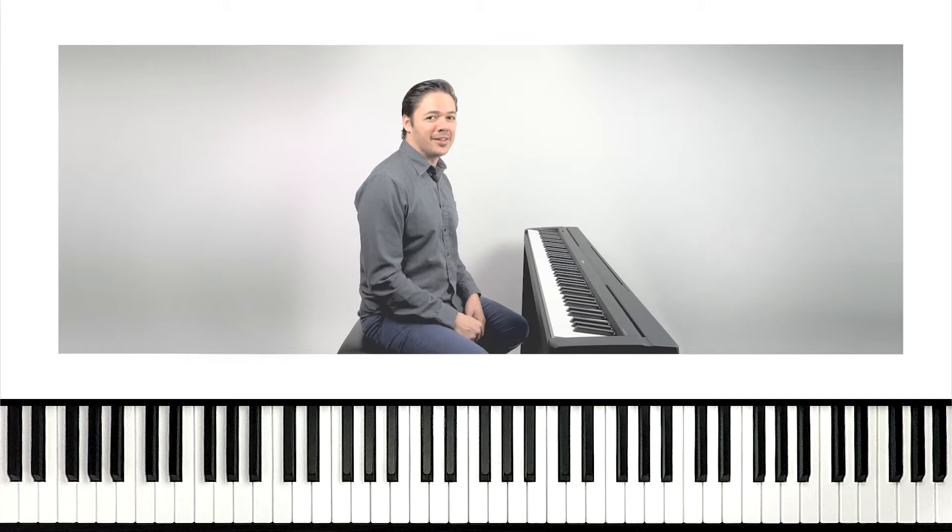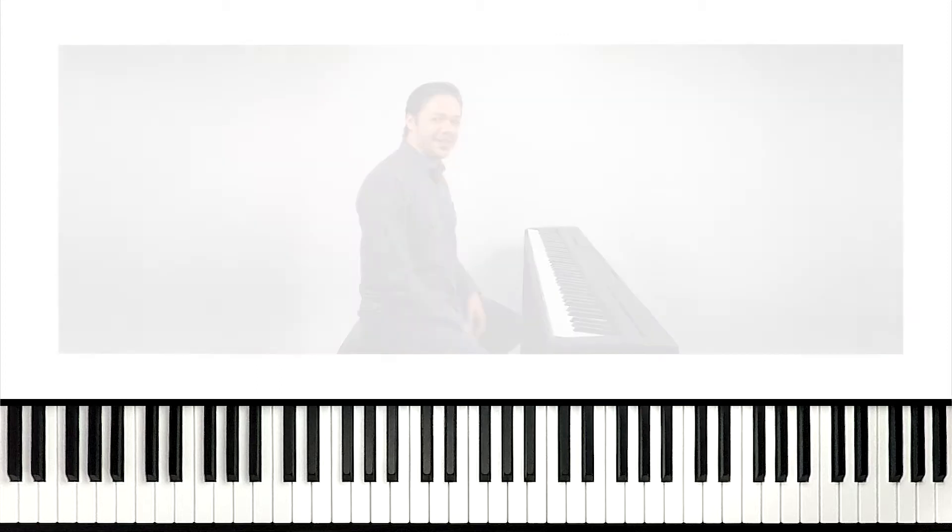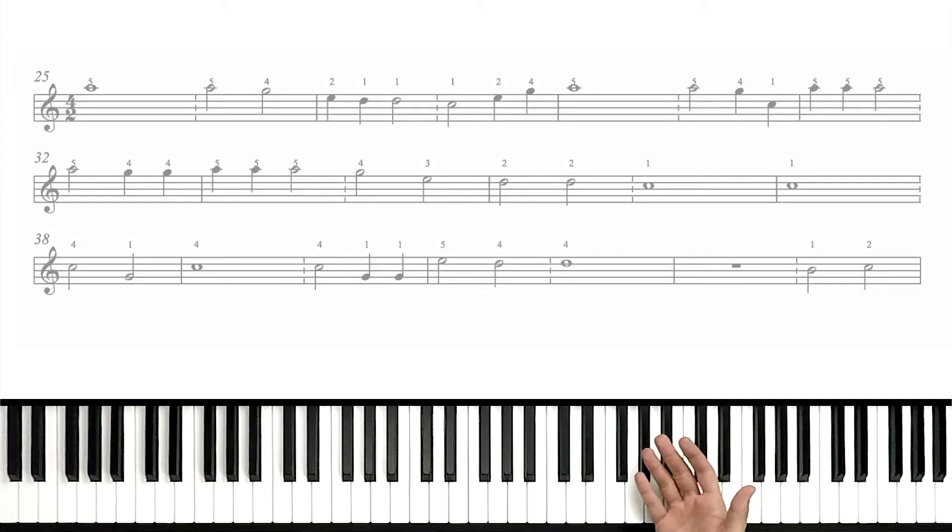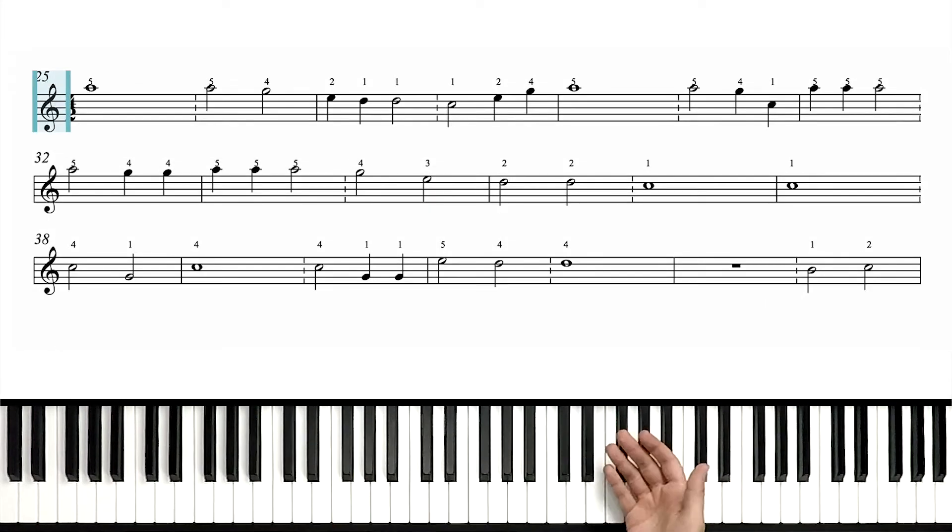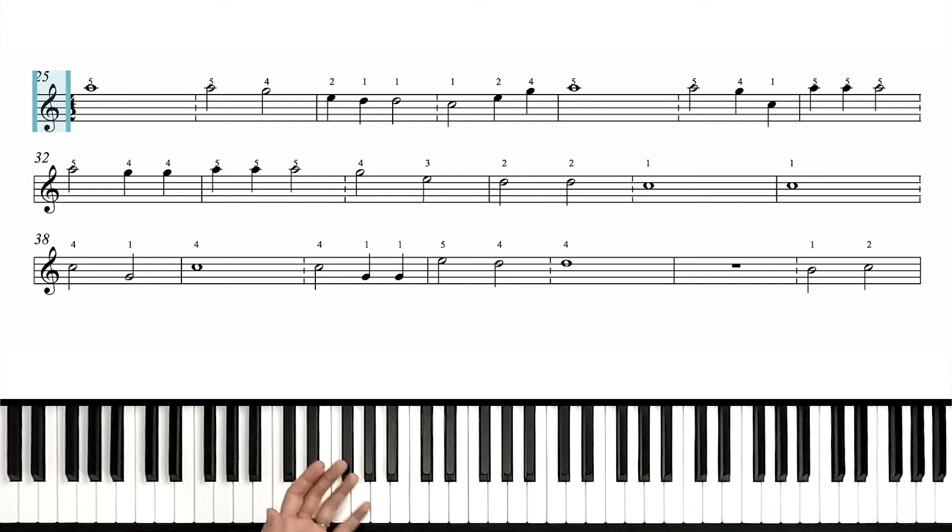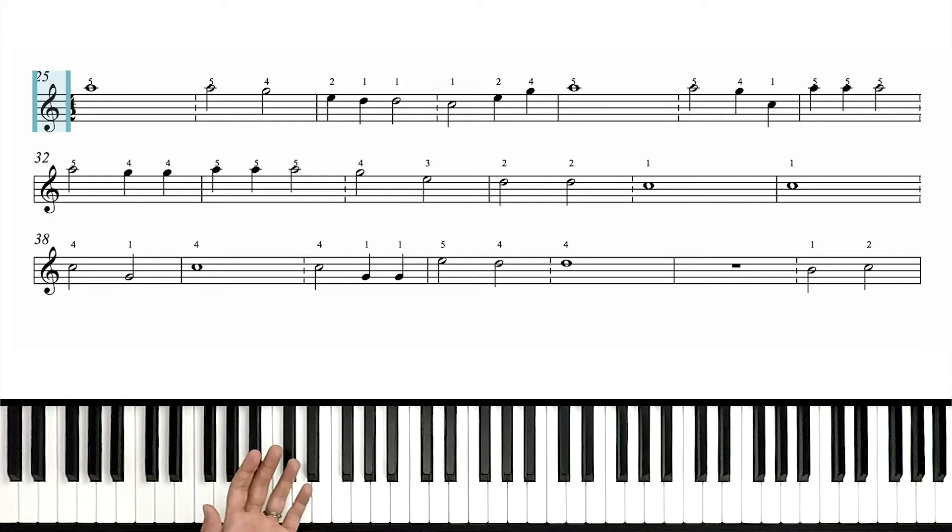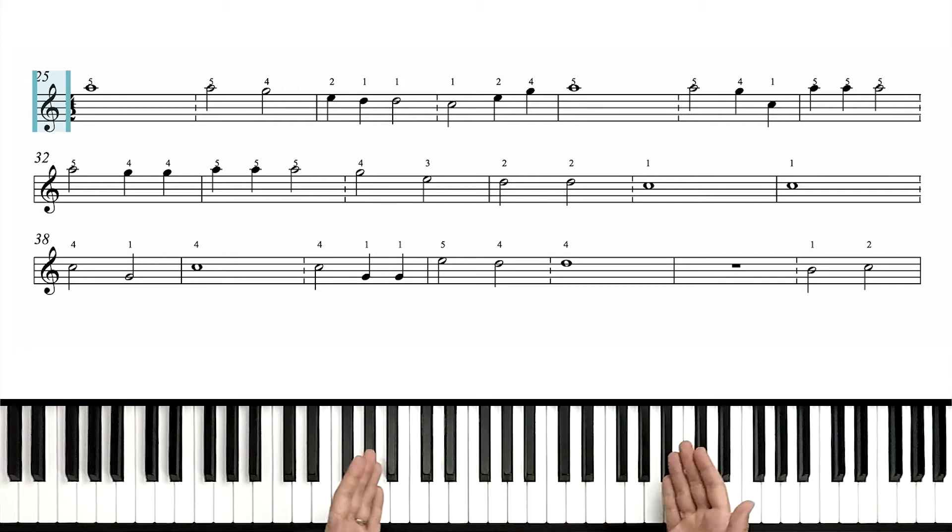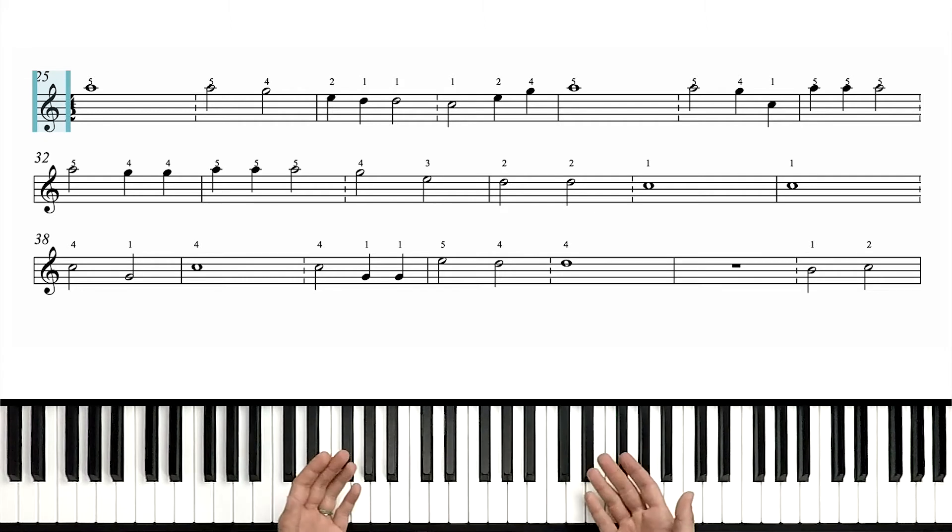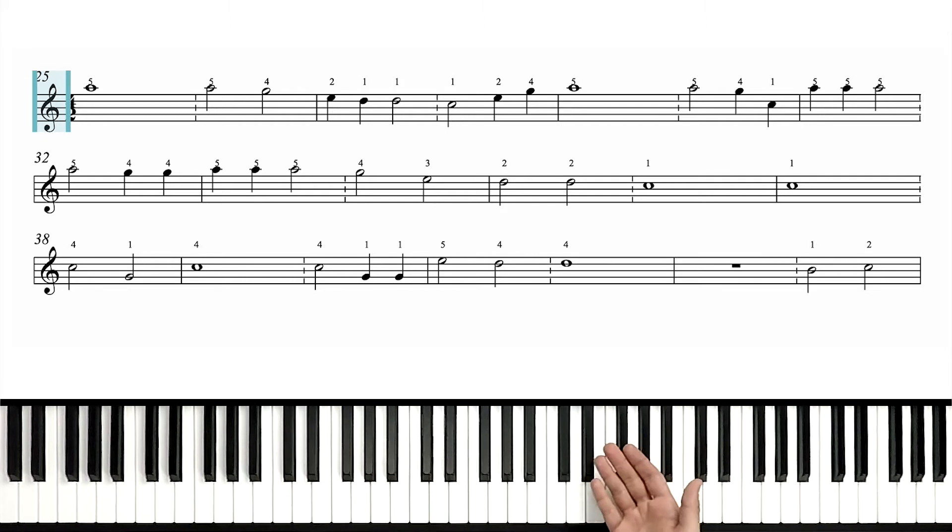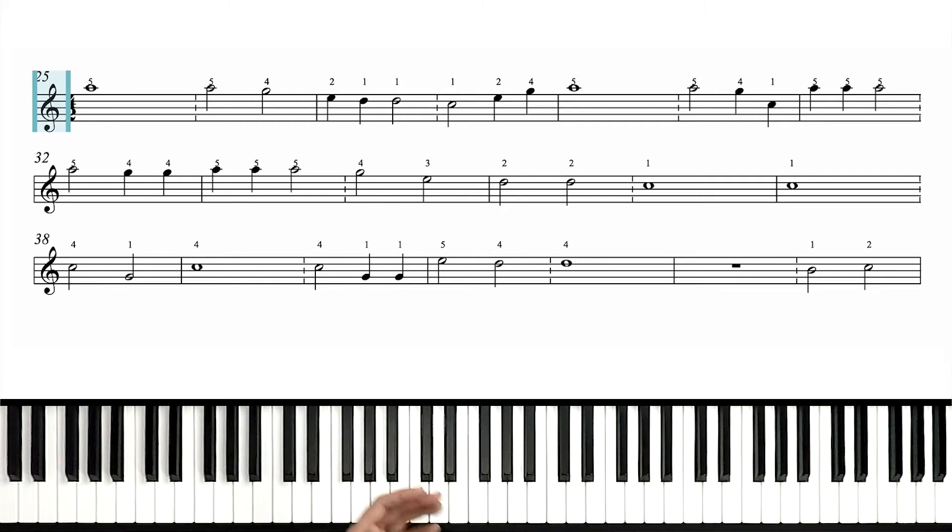We're gonna start with the right-hand melody. Let's do it. First, our key signature, zero sharps, zero flats. That doesn't mean we don't have a key signature, but rather it means that the key signature is all white notes, right? It's no flats, no sharps.